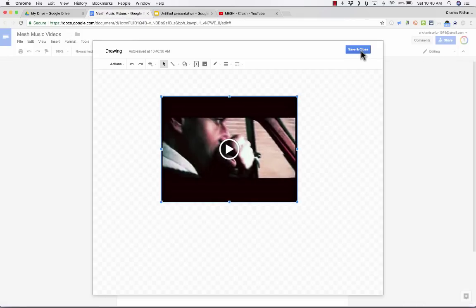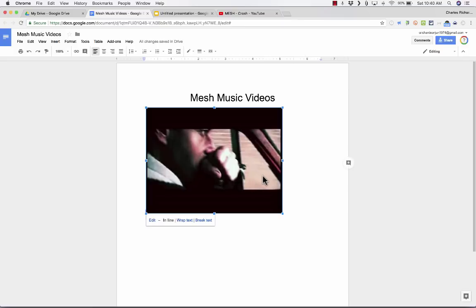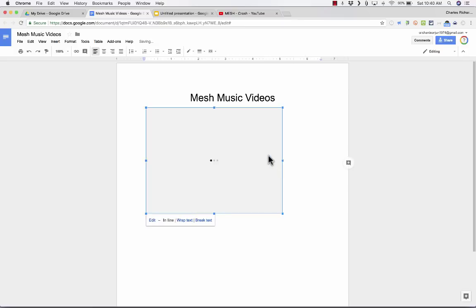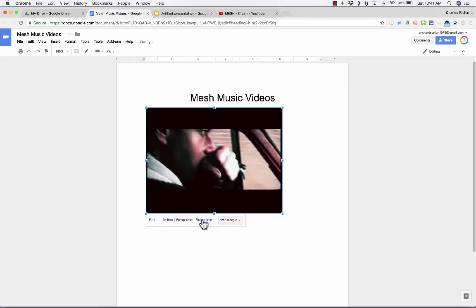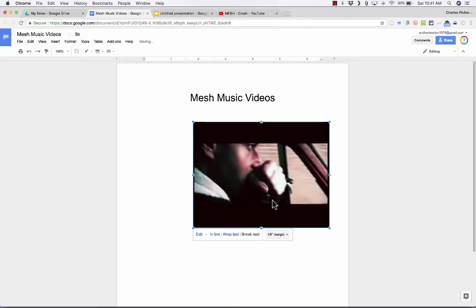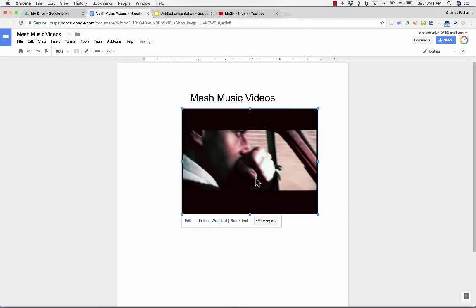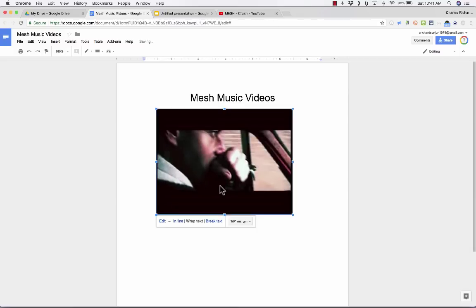Now it appears there, and I click Save and Close. And that video is now embedded into my Google Doc. Notice that Google Docs treats it similarly to how it treats images. For example, I can switch it from Inline to Wrap Text to Break Text. And Break Text is one of my favorites — it enables me to move the video pretty much wherever I want it to be. And so does Wrap Text.